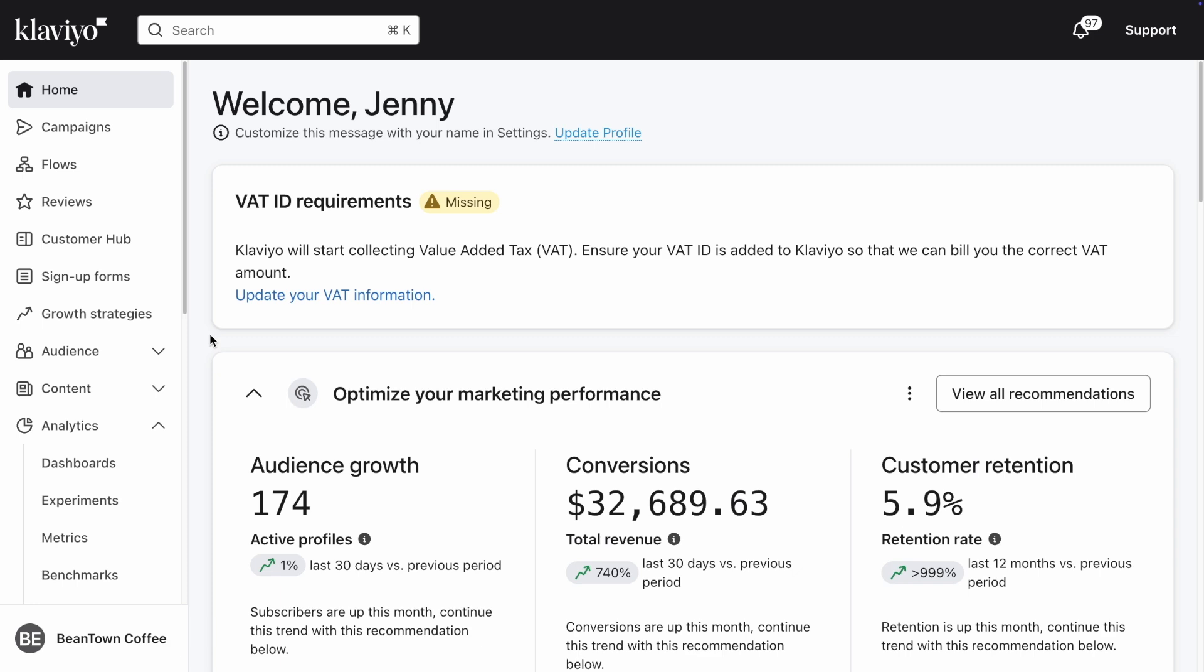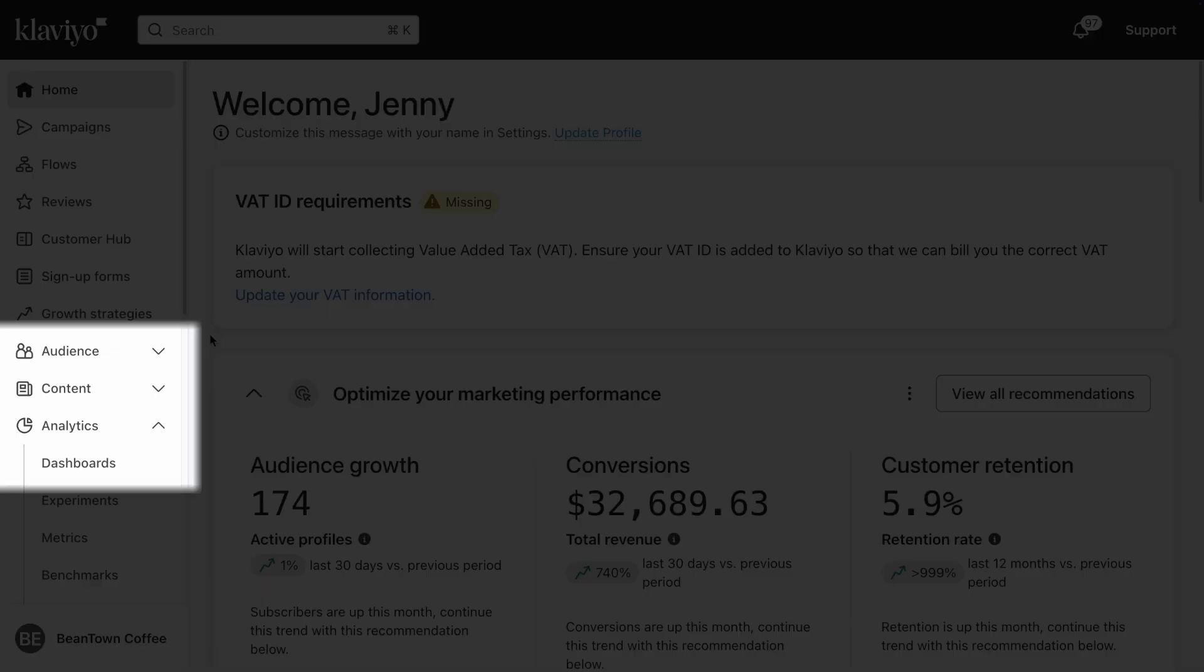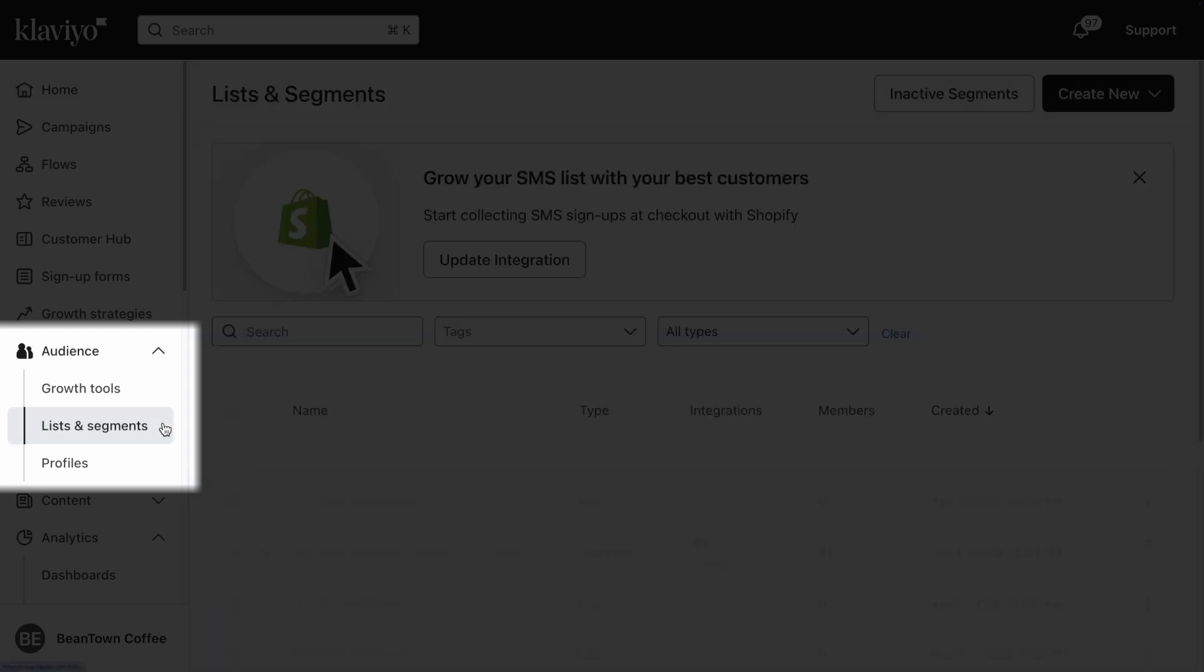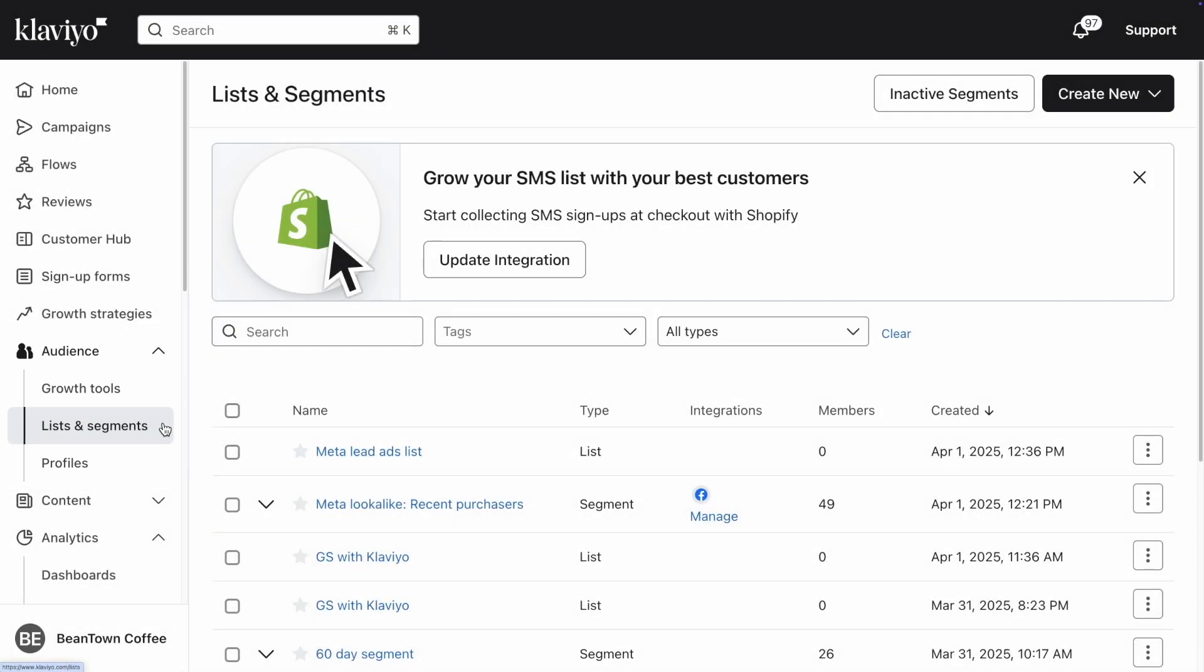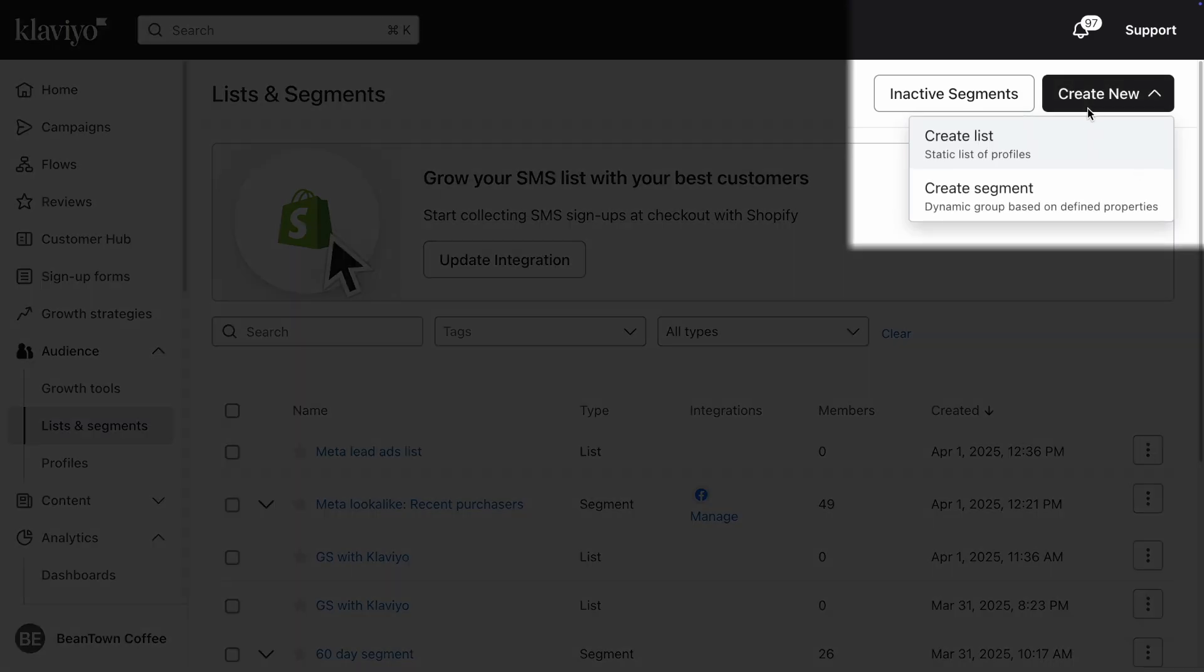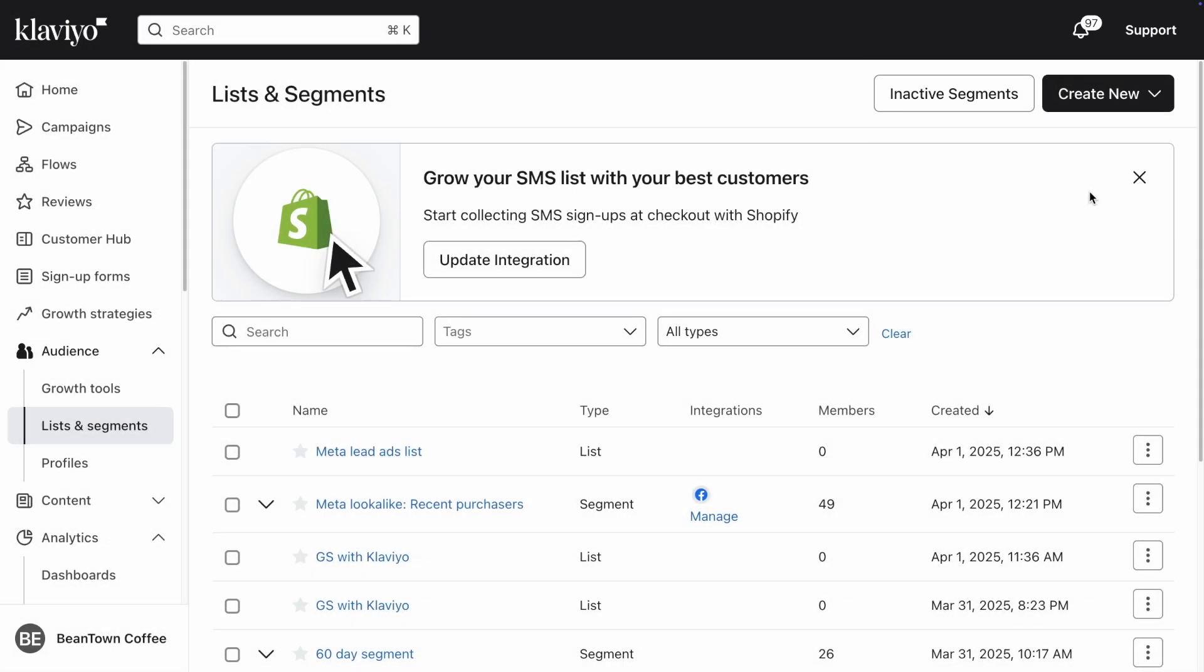First, navigate to Audience on the left-hand navigation menu, then click Lists and Segments. Here you can see all your existing lists and segments. To create a new segment, click Create New and then Create Segment.